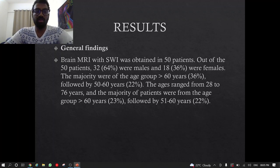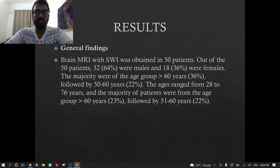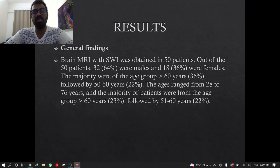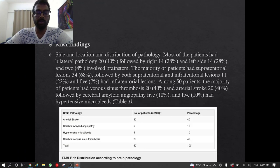Coming to the results: Brain MRI with SWI was obtained in 50 patients. Out of 50 patients, 32 were males and 18 were females. The majority of the age group was more than 60 years, followed by 50 to 60 years. The age ranged from 28 to 76 years, with the majority from the age group above 60 years (23%), followed by 51 to 60 years (22%).